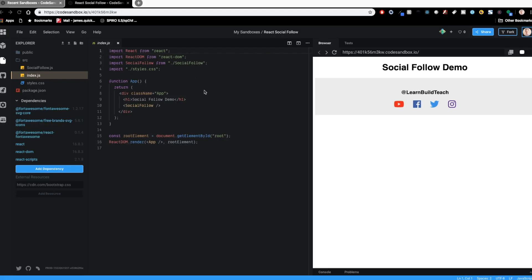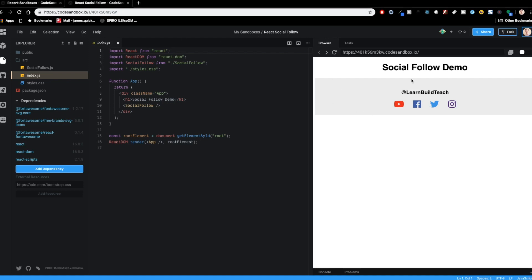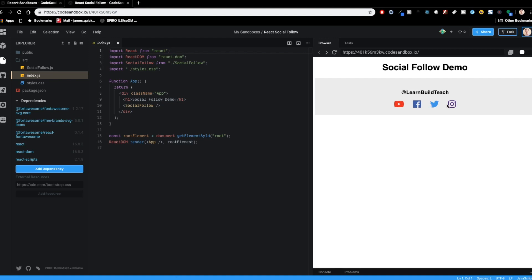I just want to show you guys really quickly what the end result of this looks like, and I'm in Code Sandbox. This is like an online editor working environment that lets you create projects pretty easily with different types of templates. The end result here is this gray social follow panel over here, and it's got YouTube, Facebook, Twitter, and Instagram icons on here, and it's got a little subtle hover effect once you hover on each one. So that's what we're going to build.